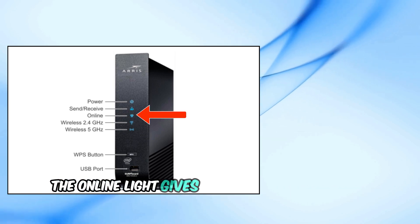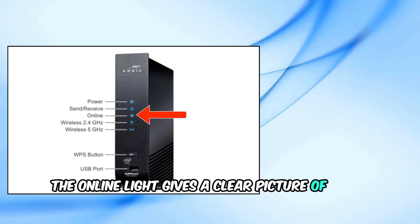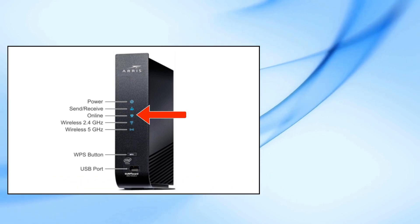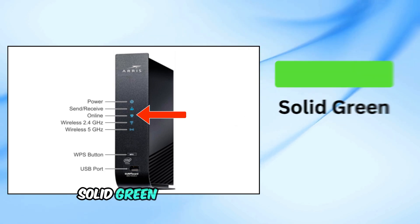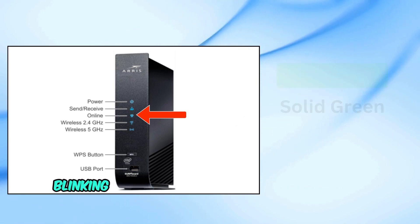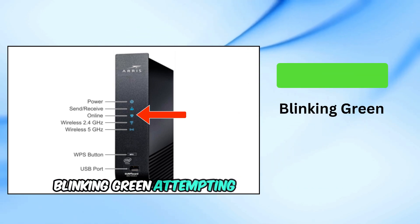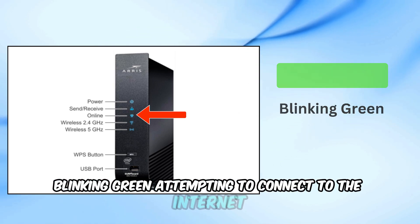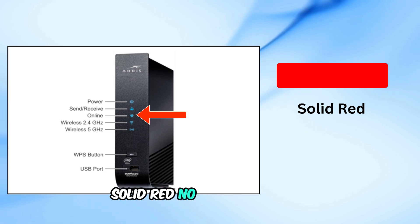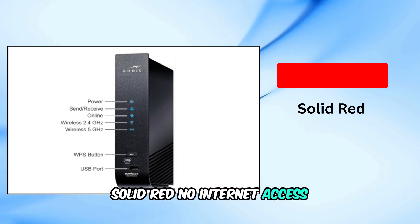The online light gives a clear picture of your internet connectivity status. Solid green, connected to the internet. Blinking green, attempting to connect to the internet. Solid red, no internet access.